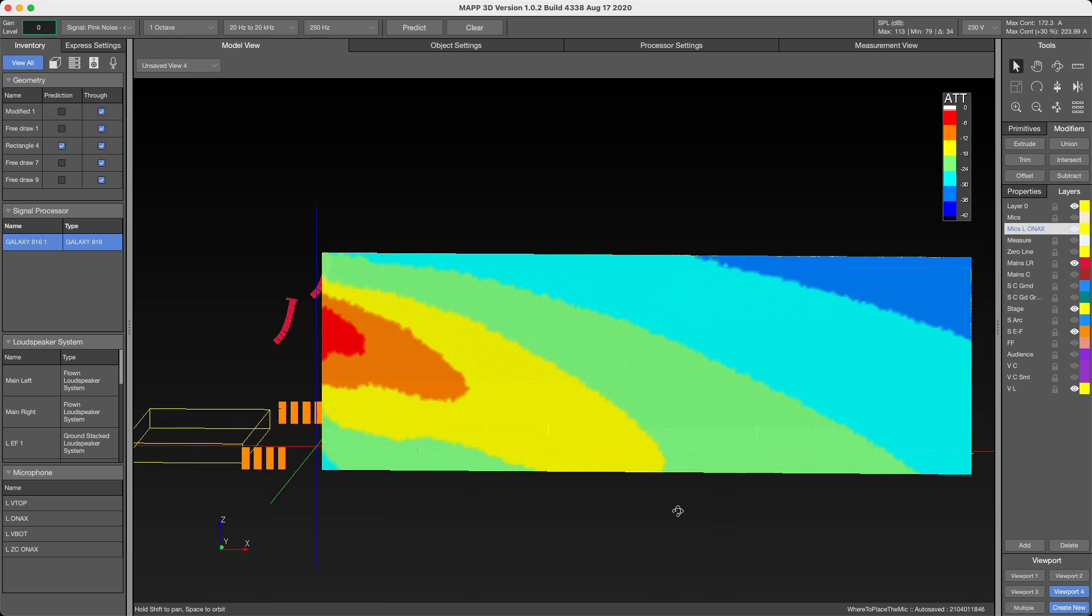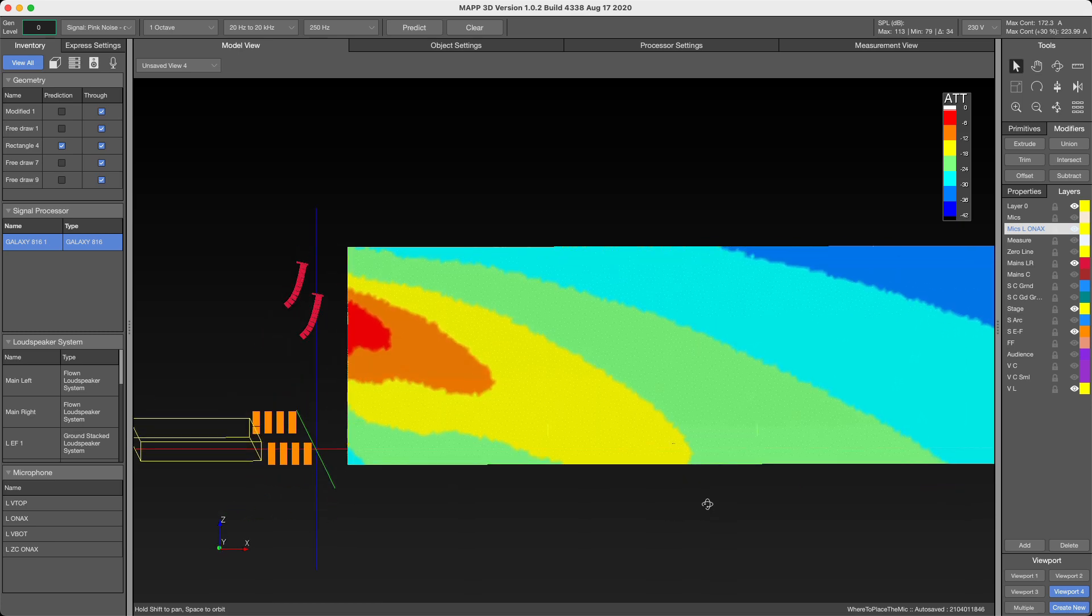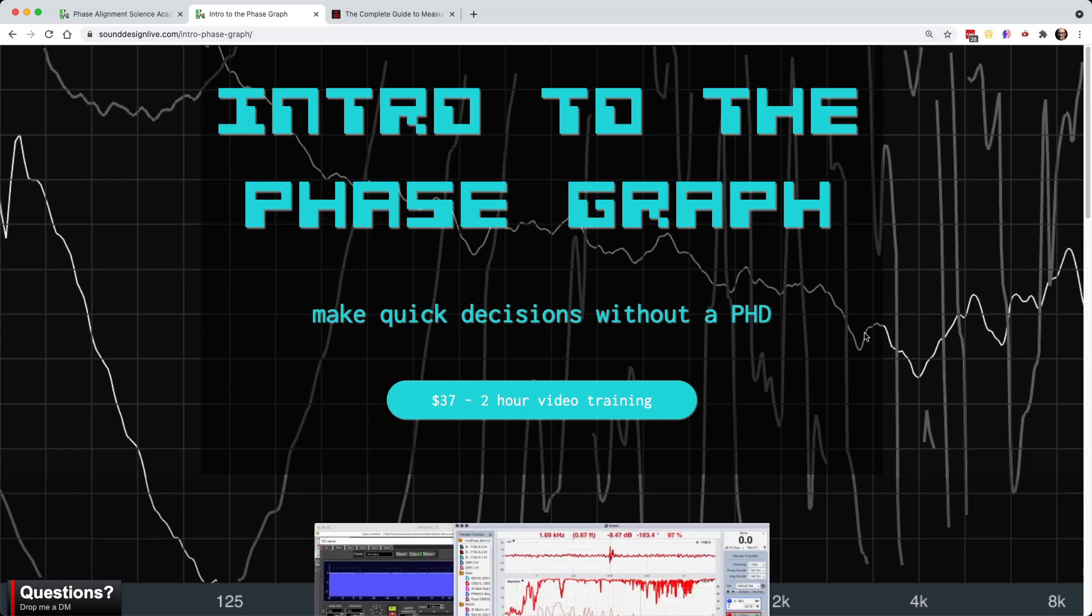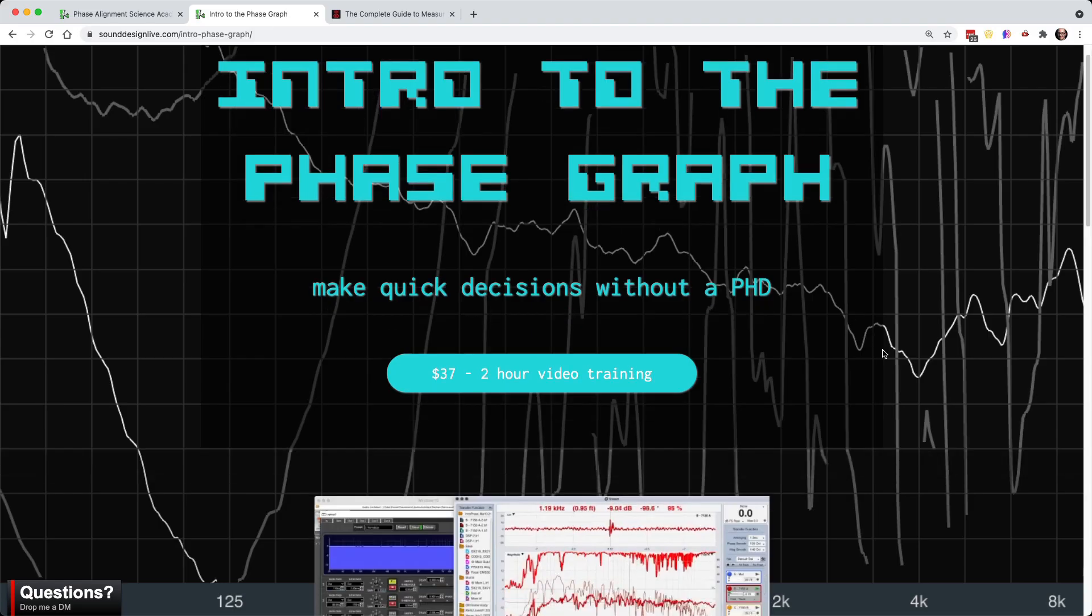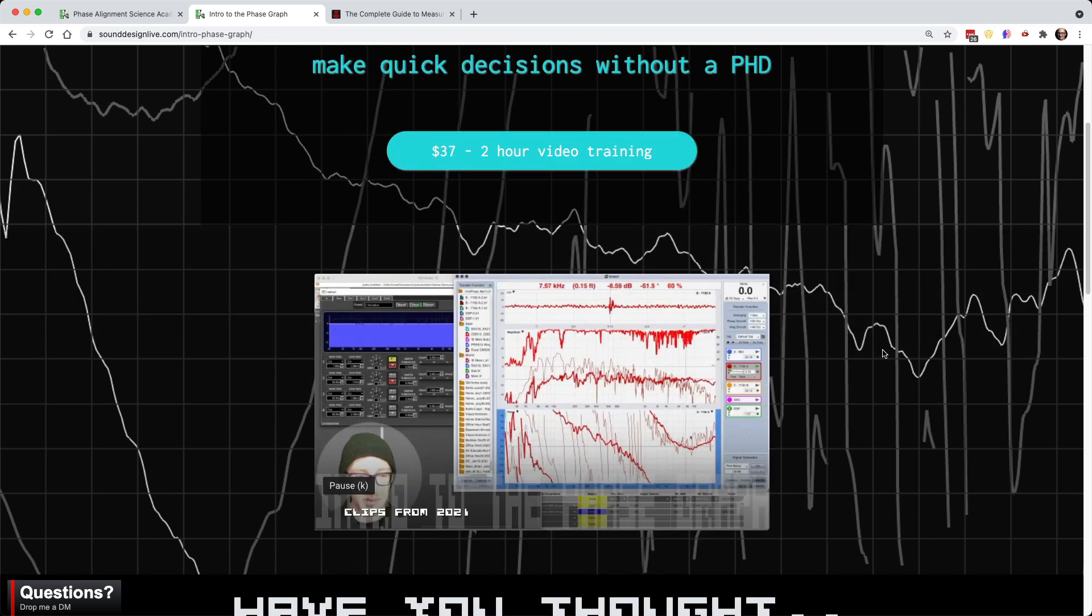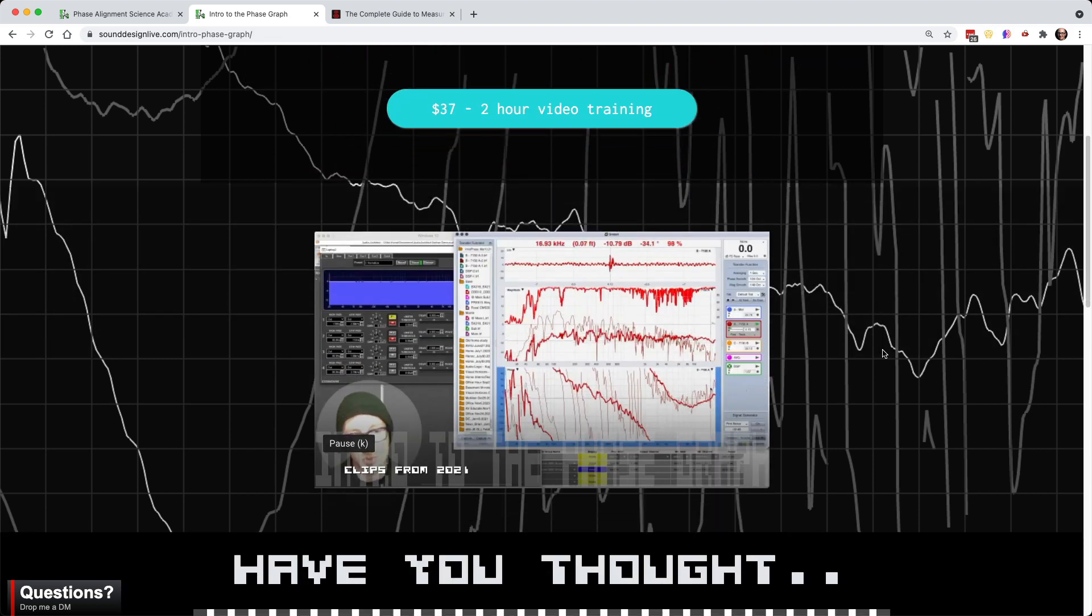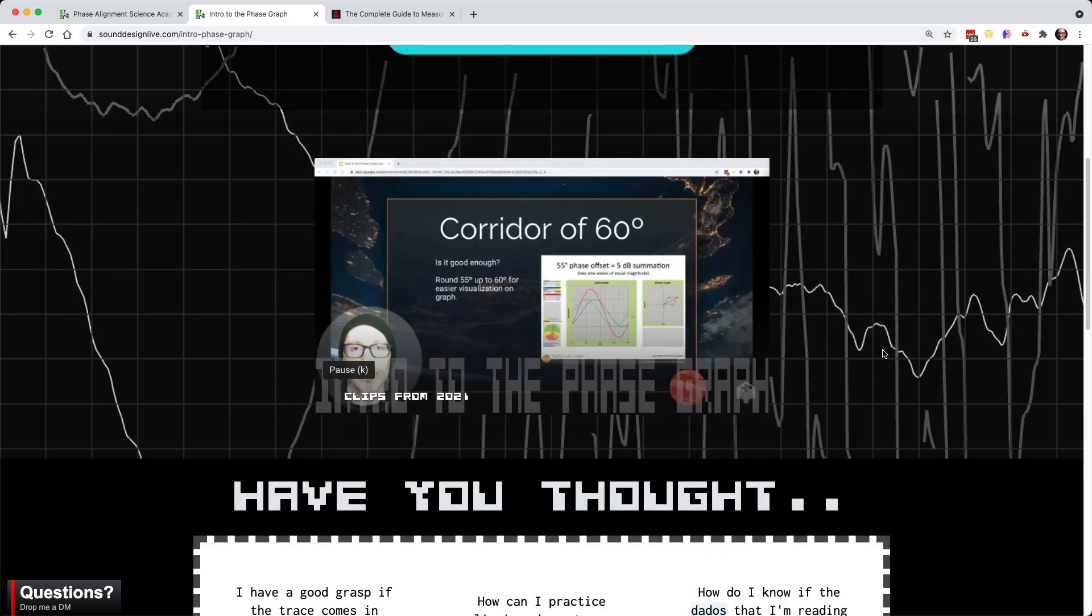Okay. So an intro to the phase graph, we got started with validating our data, reading the graph, and comparing relative phase relationships.